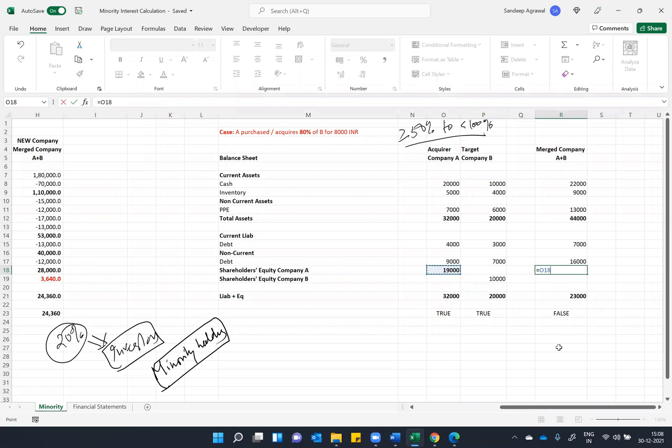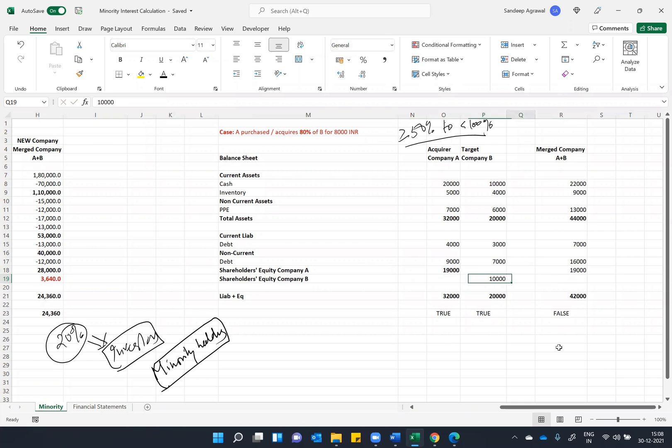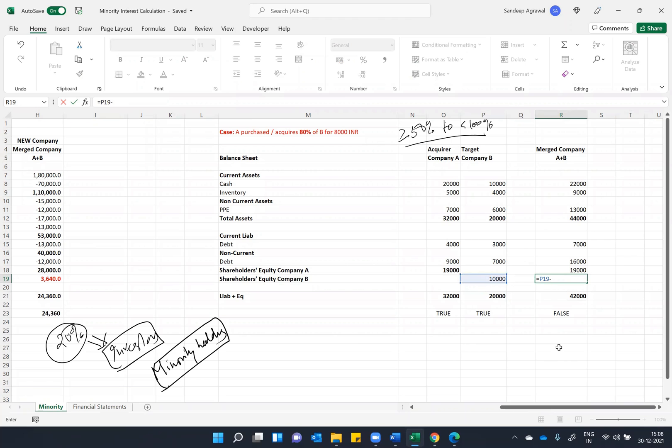What will happen is I will keep this 19,000 of company A, which is already the acquiring company and it is in existence. Company B got acquired. So what I will do is I will say 10,000 minus 8,000 of share which got reduced because of the acquisition. So the remaining equity of B is only 2,000, is only 2,000 which is left.